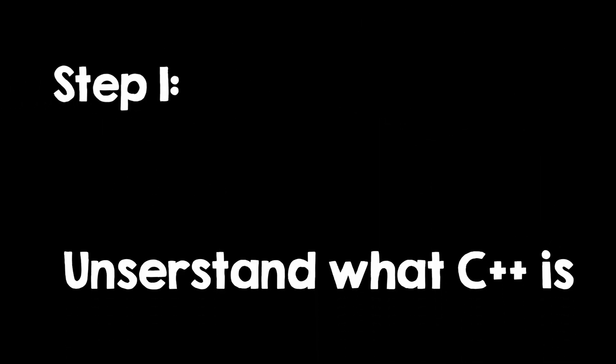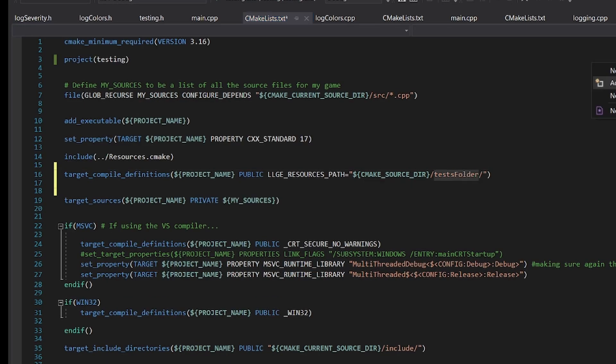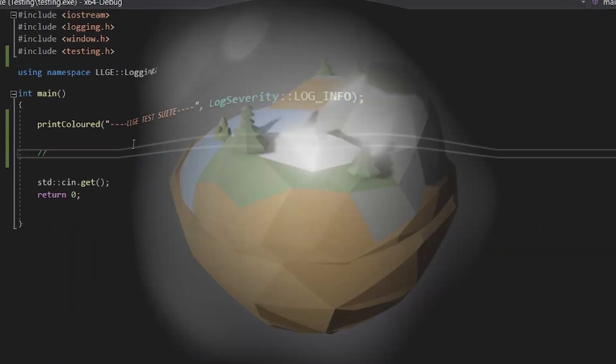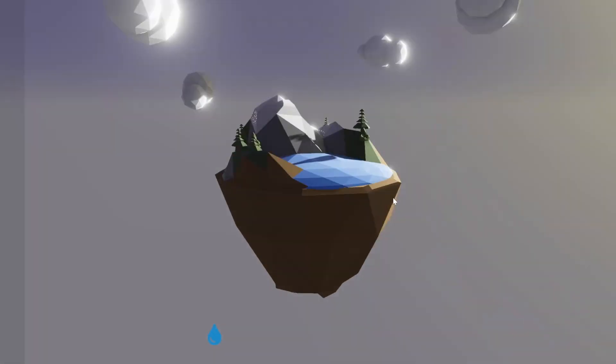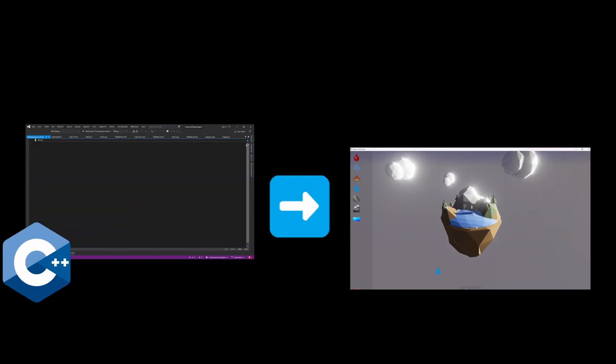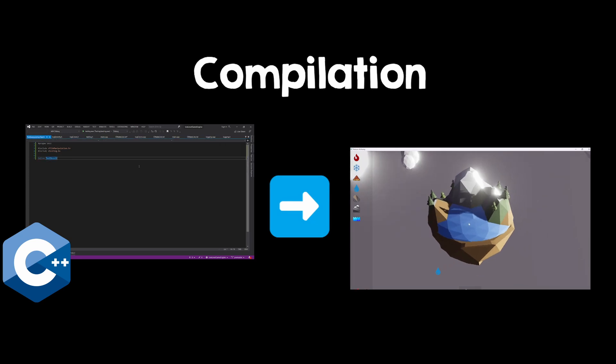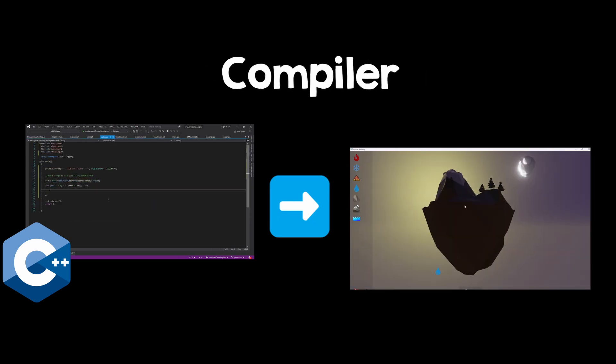The first thing you have to do is to understand what C++ is, and I will cover that very quickly. C++ is a programming language, and this means you write C++ code that gets converted into a computer program. The process of converting this C++ code into a program that runs on your computer is called Compilation, and it is done by something called a compiler.